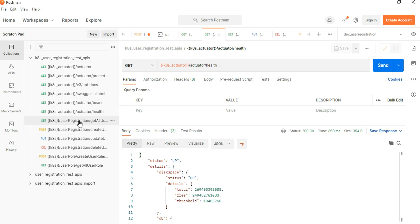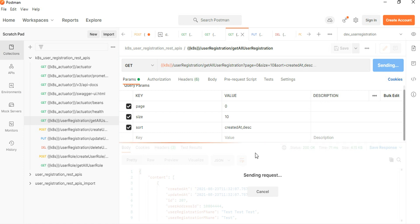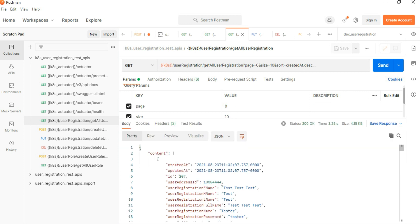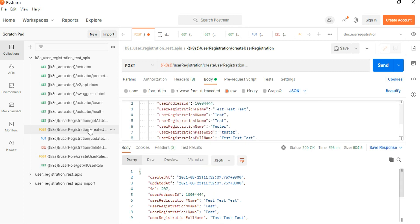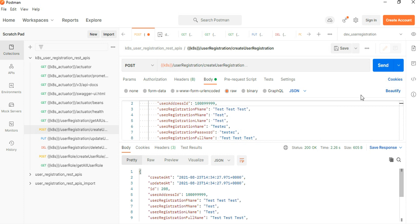There is some existing record in the application to check sequence generation. Let's create a new record by Postman test — just put in some entries data, 999, and hit the database. You can see 208, 209, and 210 being generated. We can also look at the GET methods, which are very straightforward.